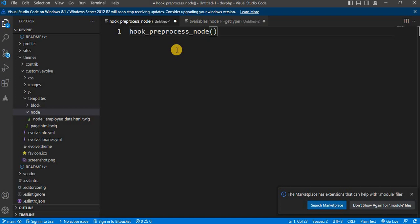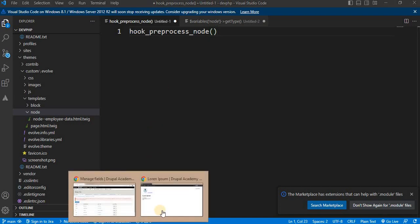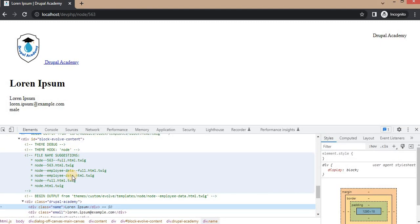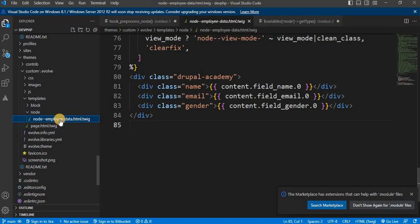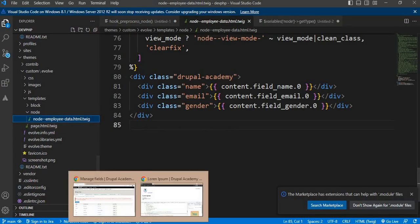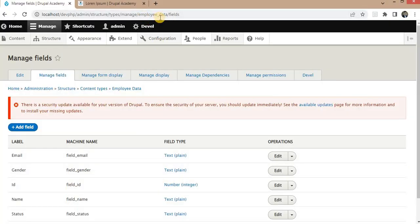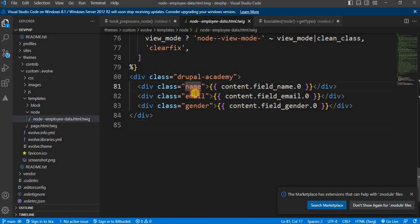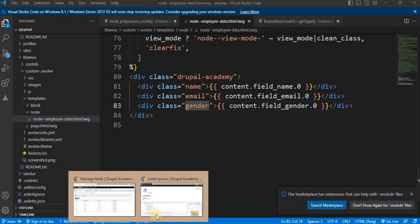First we need to locate the node template file in our Drupal. By default, Drupal uses the node.html.twig file for rendering individual nodes. However, for this demo purpose I had already created a custom node template for an employee content type. This is my custom node template, and the content type for this node template is employee_data. From this, I just displayed three fields: name, email, and gender.